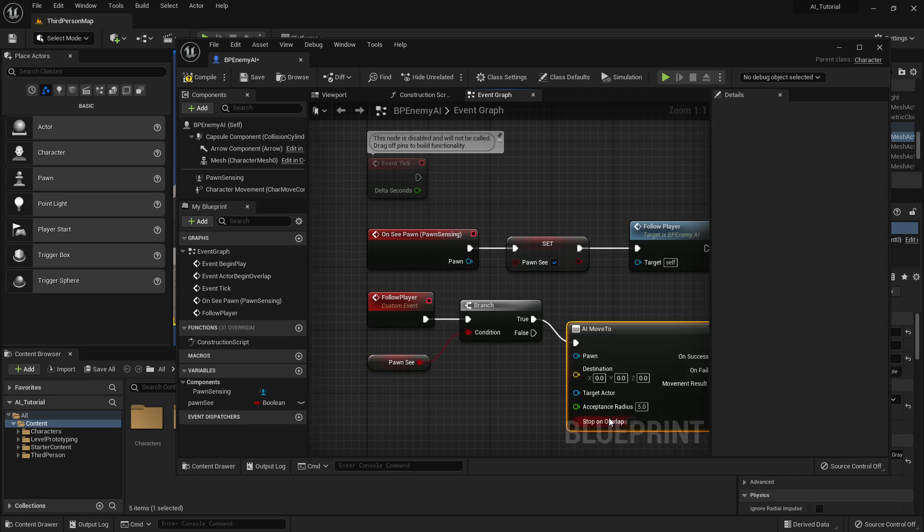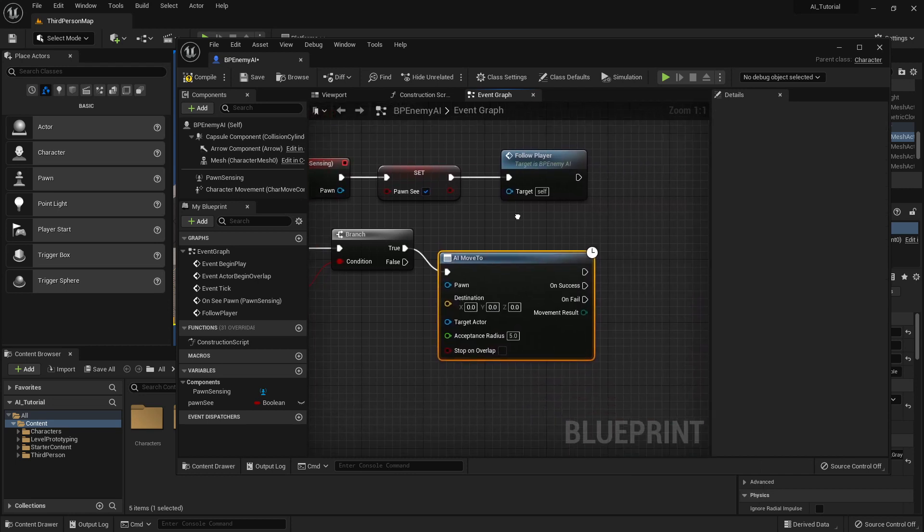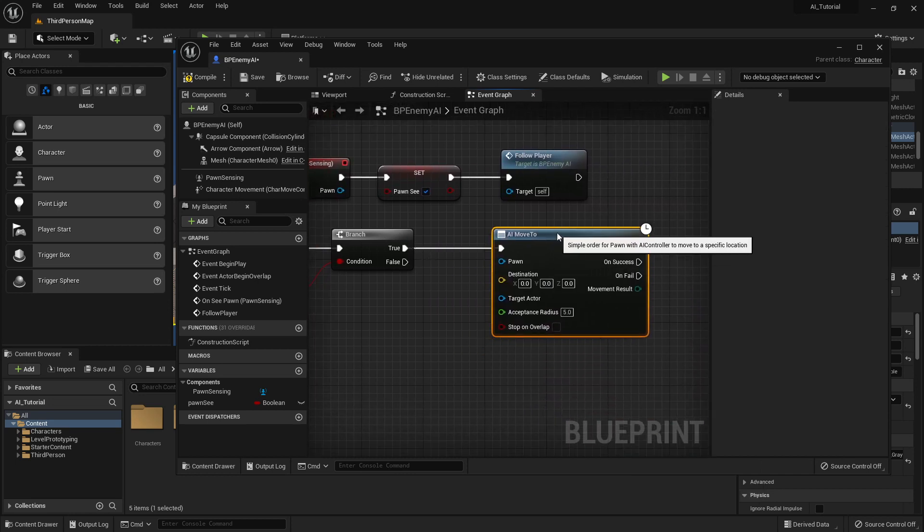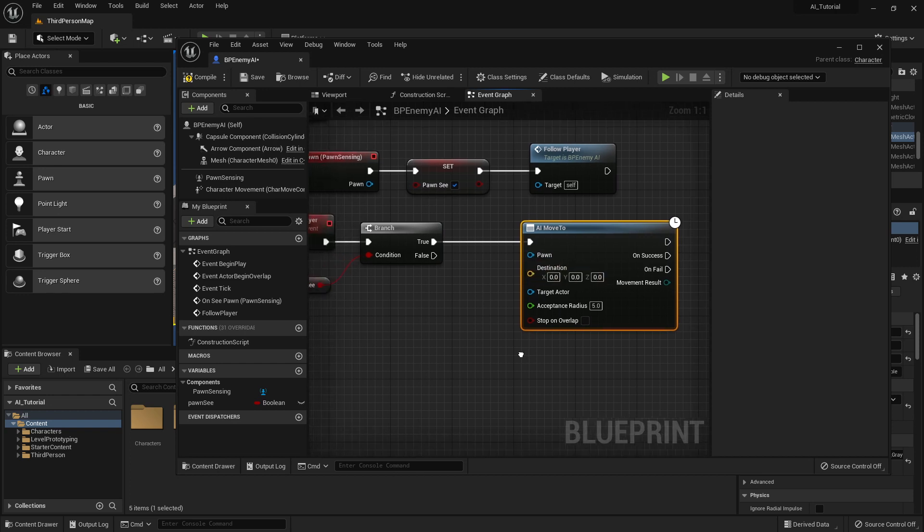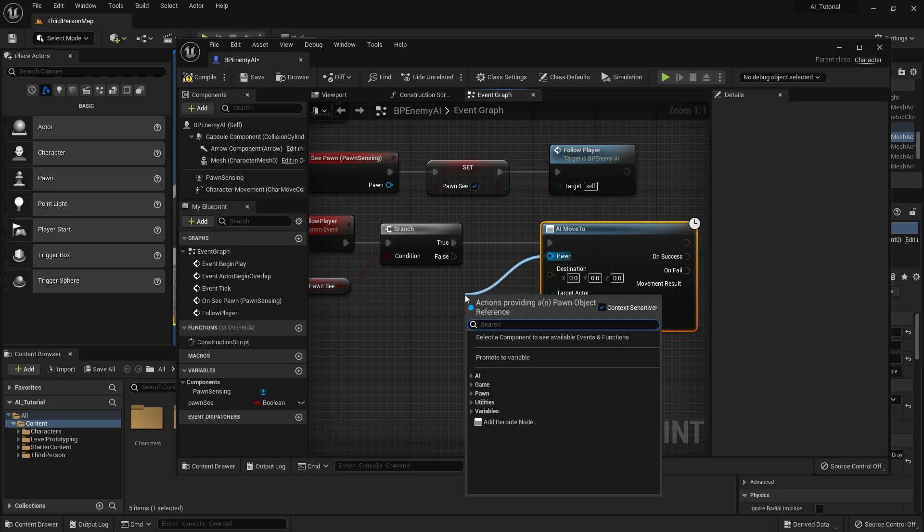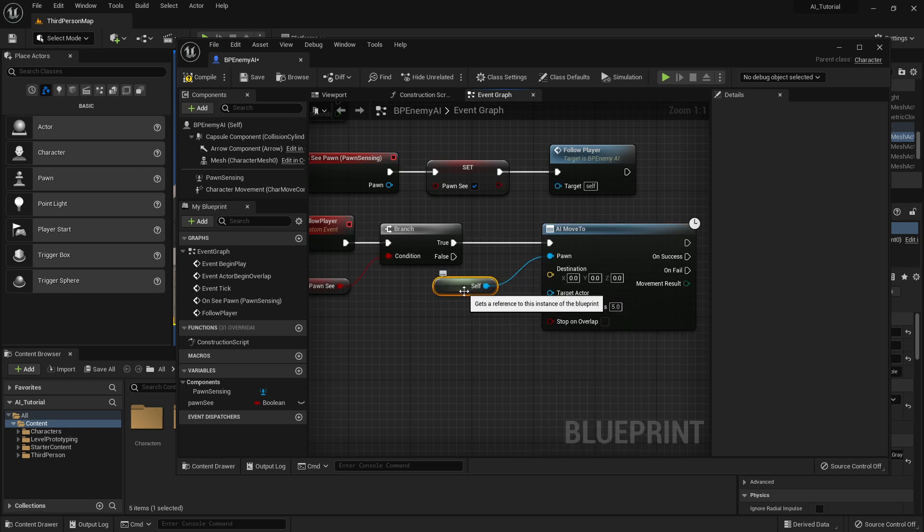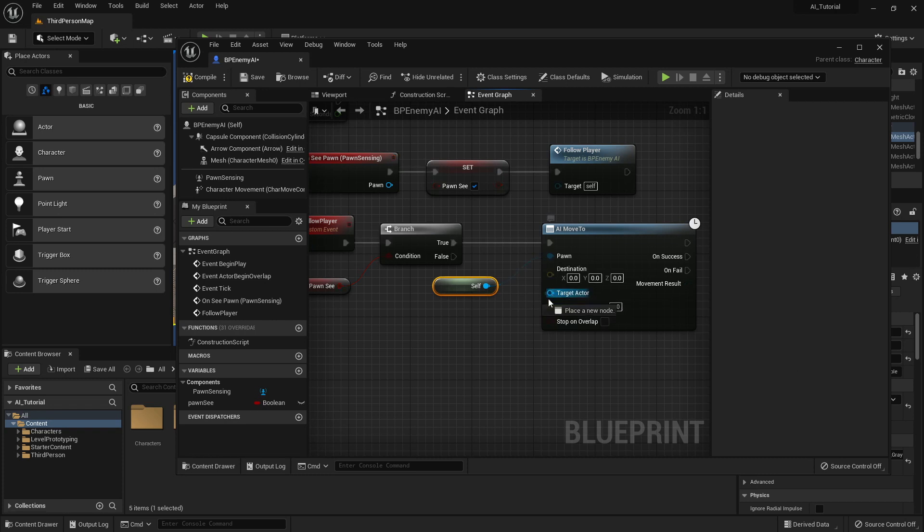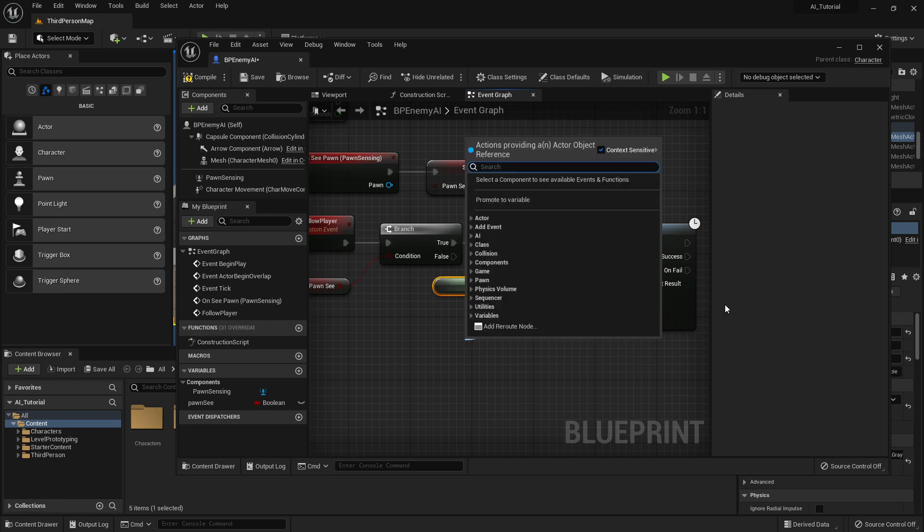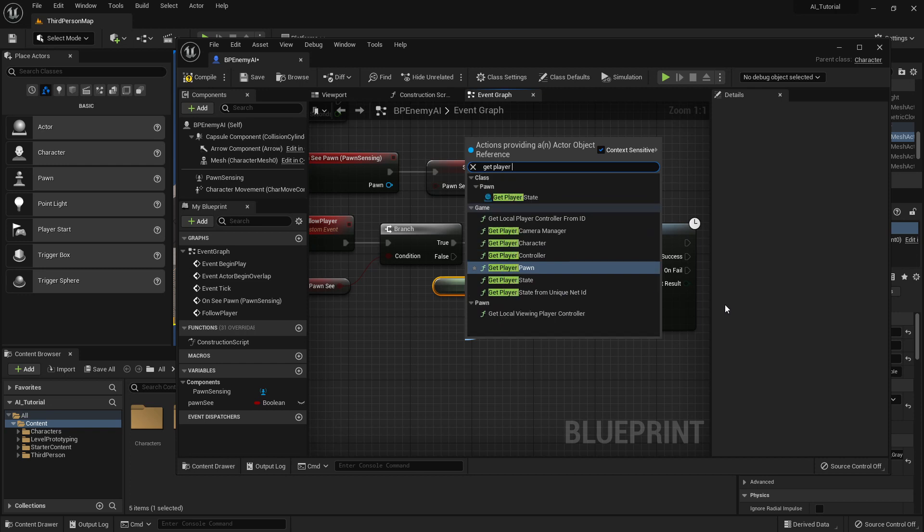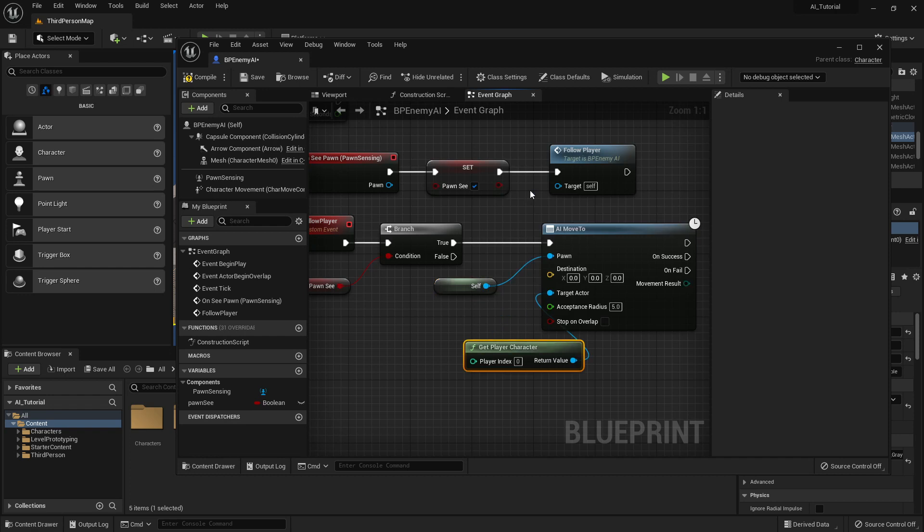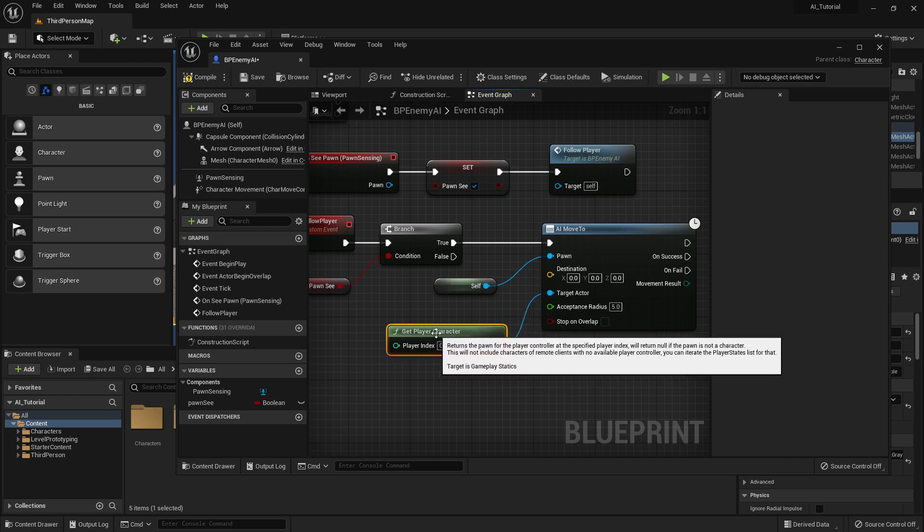Right here. Okay. Here we have it. This is a little bit more involved. I have to just add a couple of things. So I need to pull this off and say self in order to get a reference to self. Self being the enemy intelligence. And then the target that it wants to follow, I'm going to drag that off too. The target that it wants to follow is the player. So I'm going to get player character. Yes. Get player character. There we go.